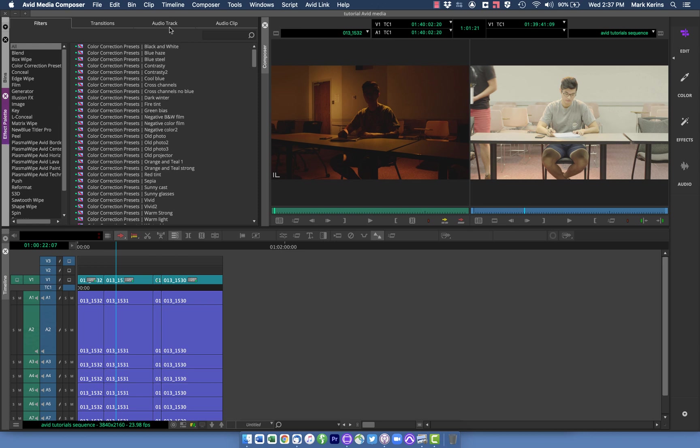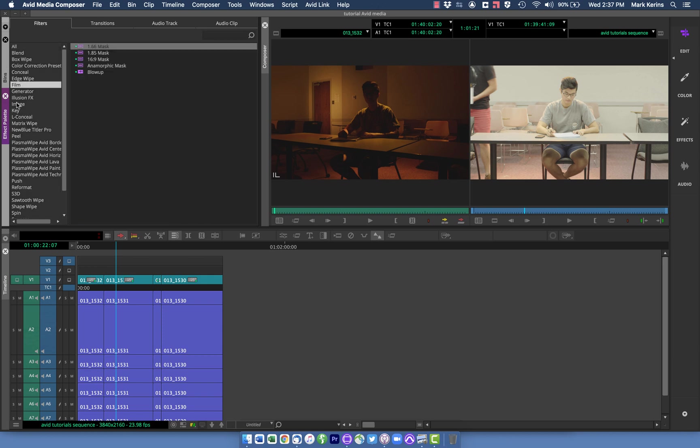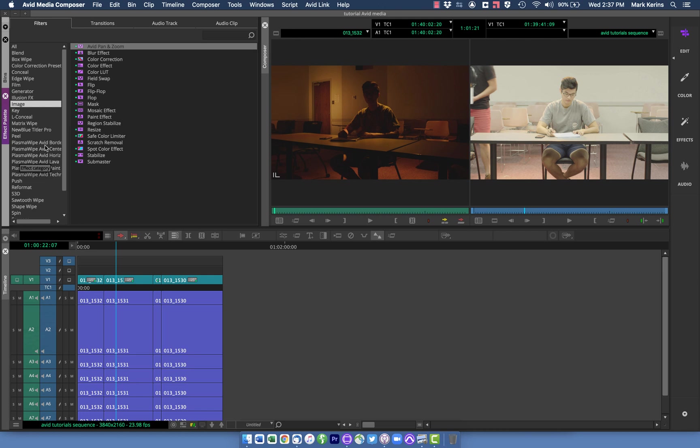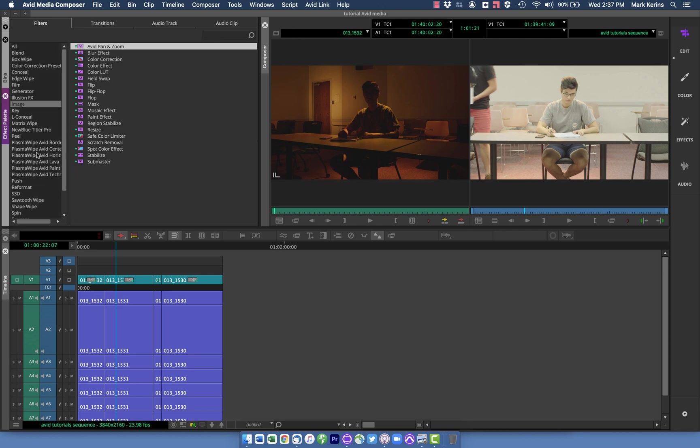You can see there's all these different effects, and you can type in here and search if you know what you're looking for, or you can go by categories. There's a few things I could use for a simple punch-in. I could do a Resize, I could do Avid Pan and Zoom.